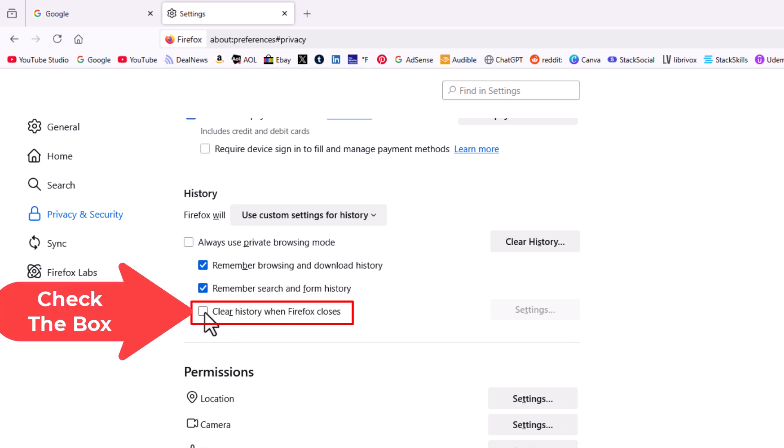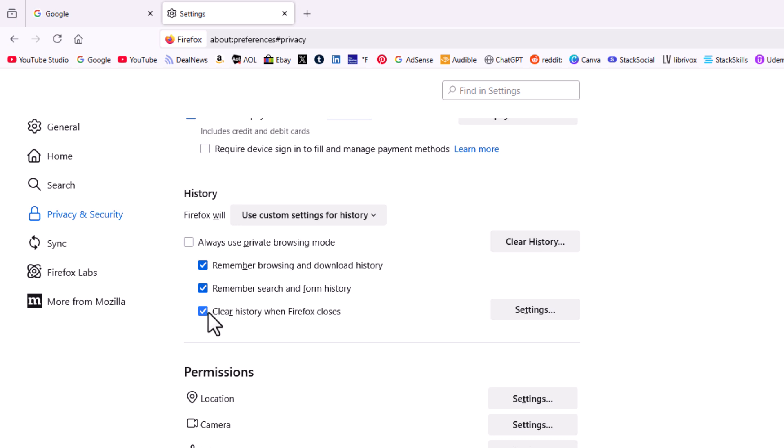You want to check that box there and then you'll go to the far right to where it says settings.